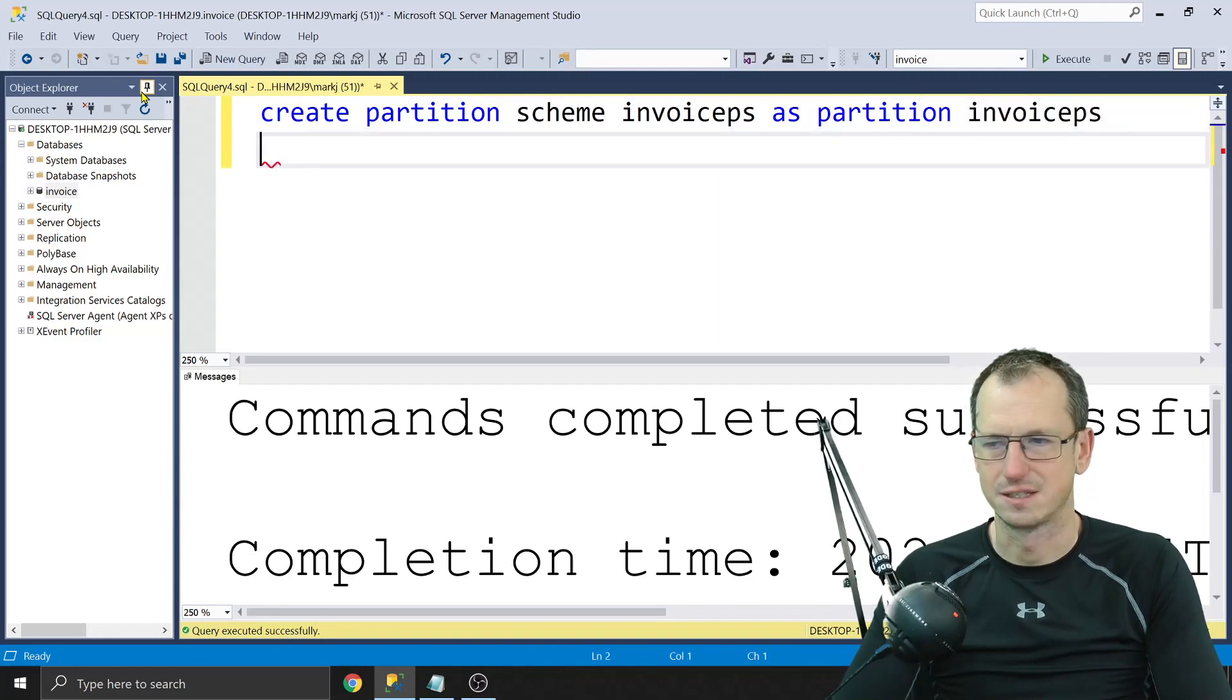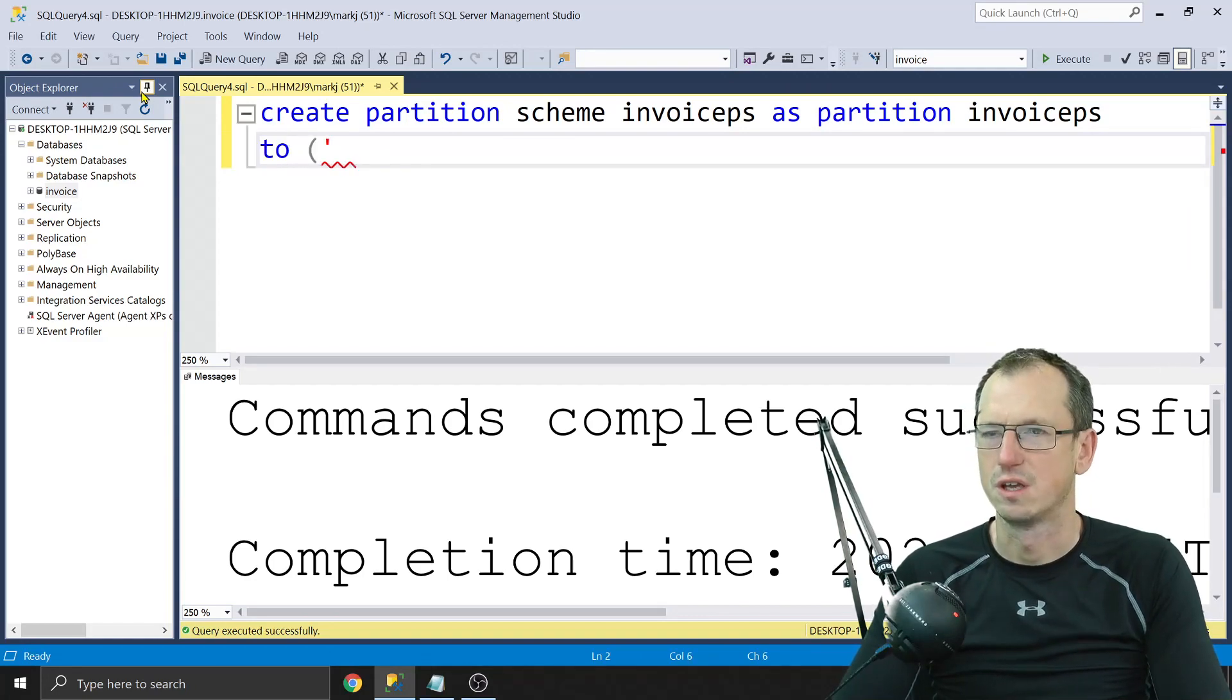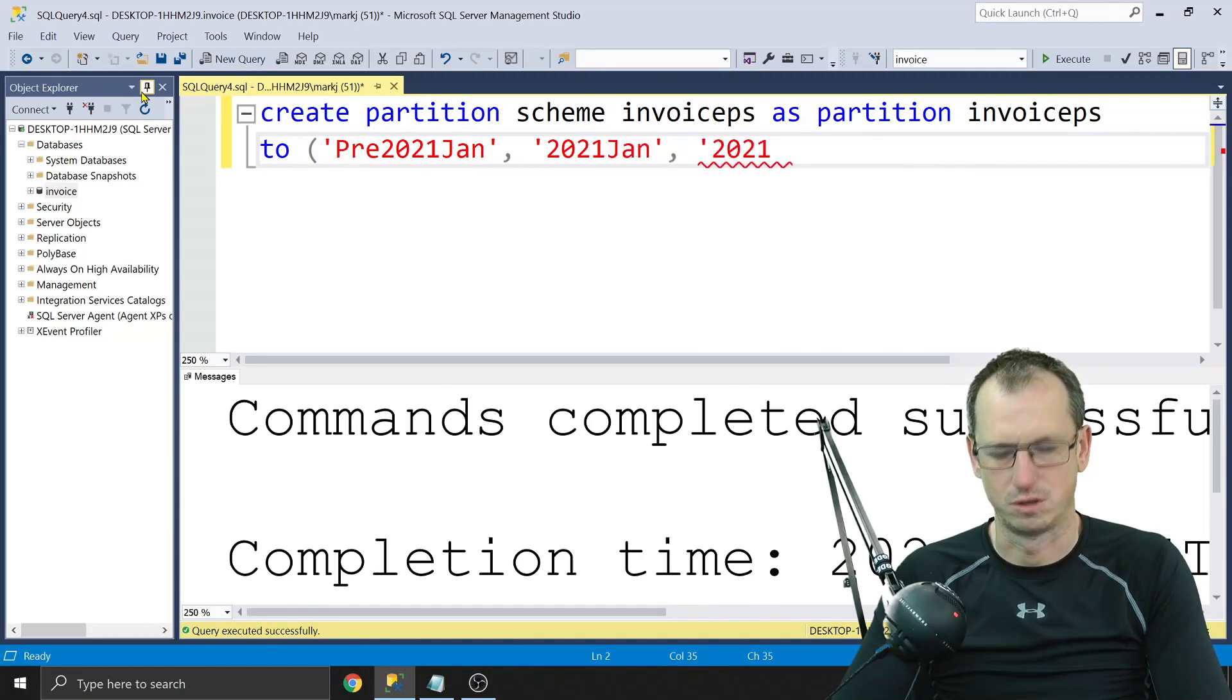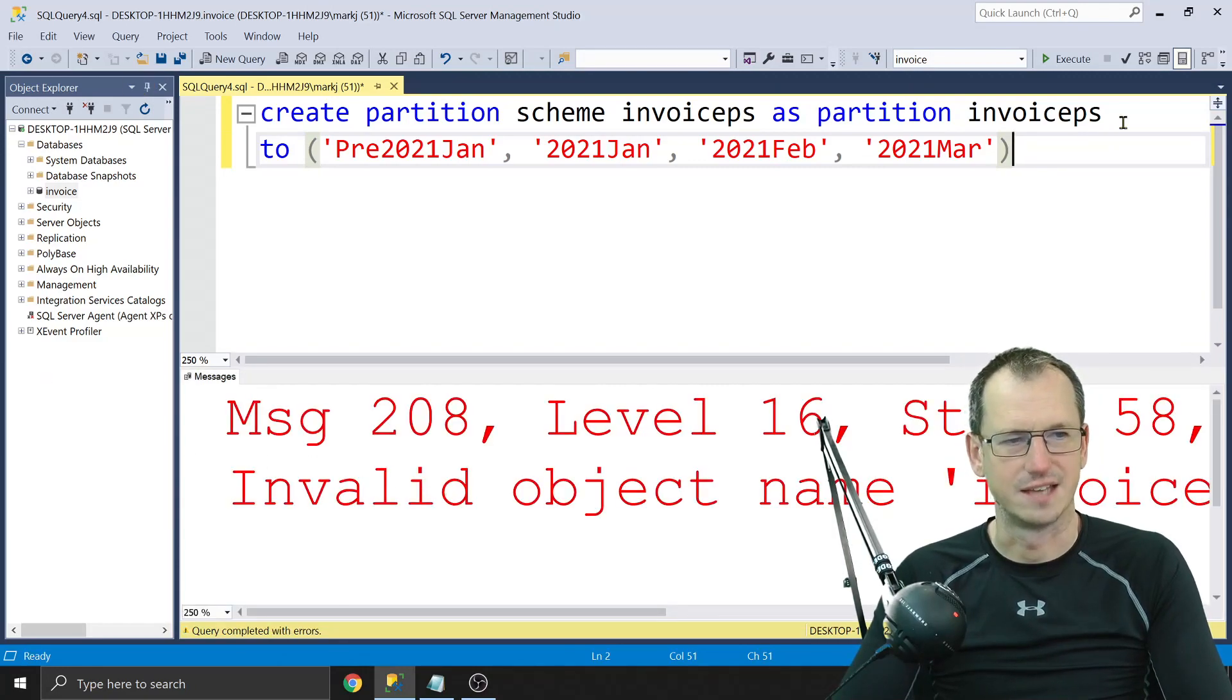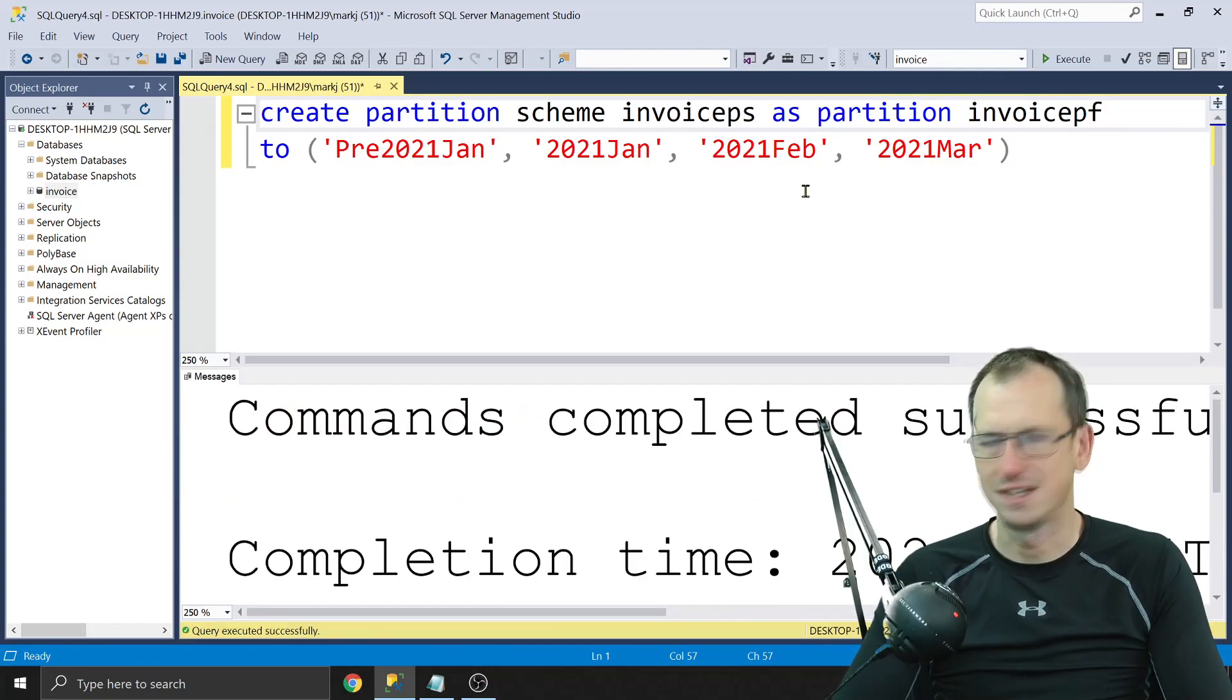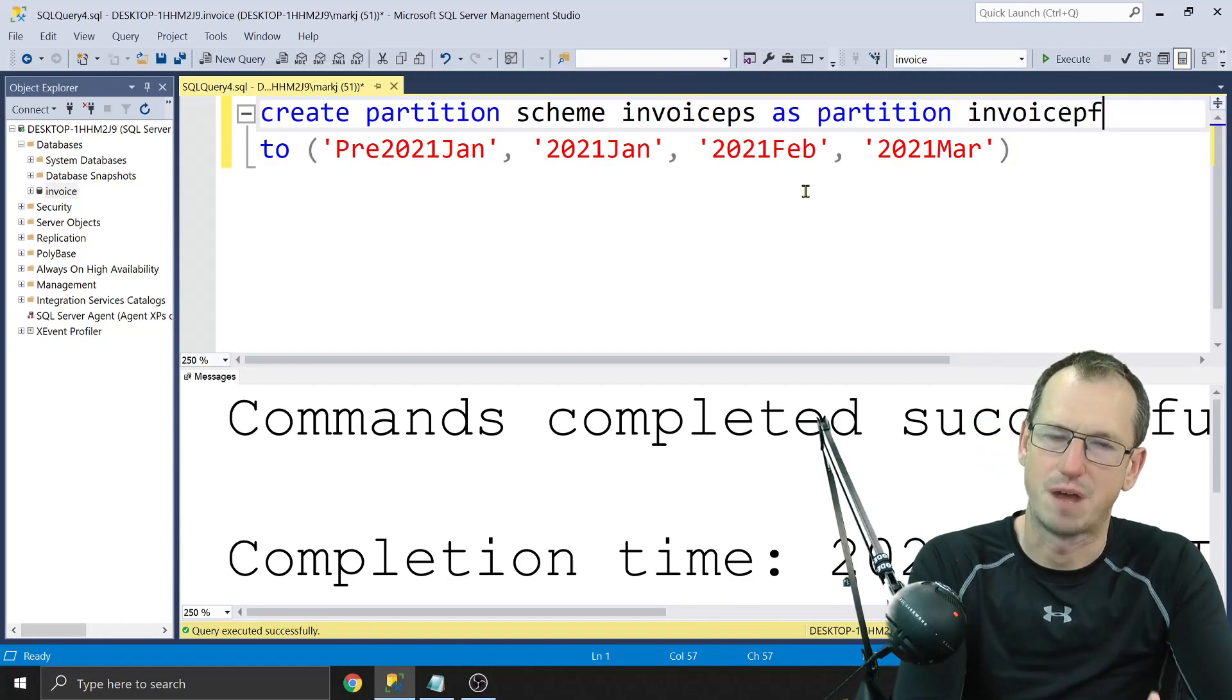We'll say as partition, and this is our function, so invoice ps. And then we need to say where they go. So we're going to say to, and we're going to place them onto each of those file groups that we created. So we had pre 2021 Jan, we had 2021 Jan, we had 2021 Feb, and 2021 March. Ah yes, invalid partition function. This here needs to be my partition function, so that's where we join that up. All right, and that succeeded. So we've got a partition function which defines the boundaries, partition scheme which says which file group data on in each partition should go to.